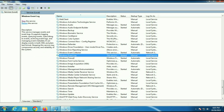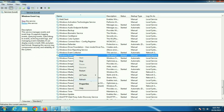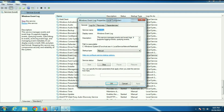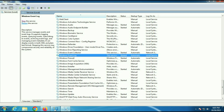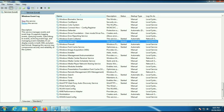Then go to Windows Event Log. Right-click on it, then go to Properties. Select Automatic in startup type — this service is already started. Click Apply, then OK.